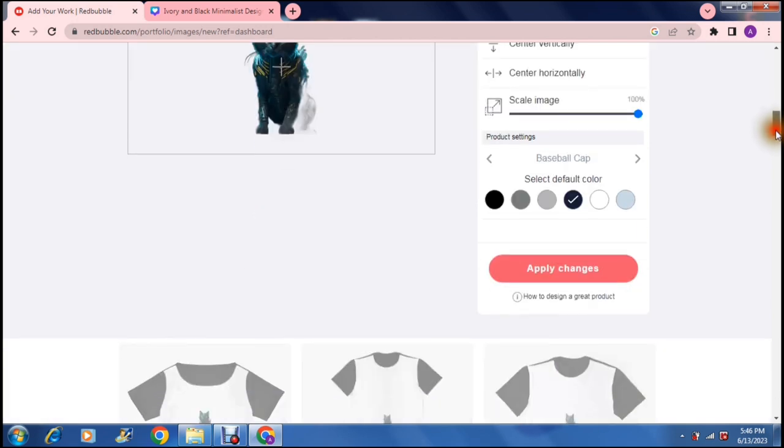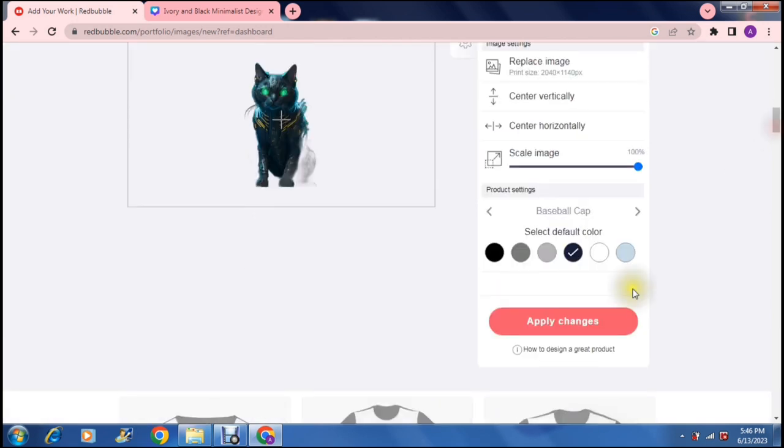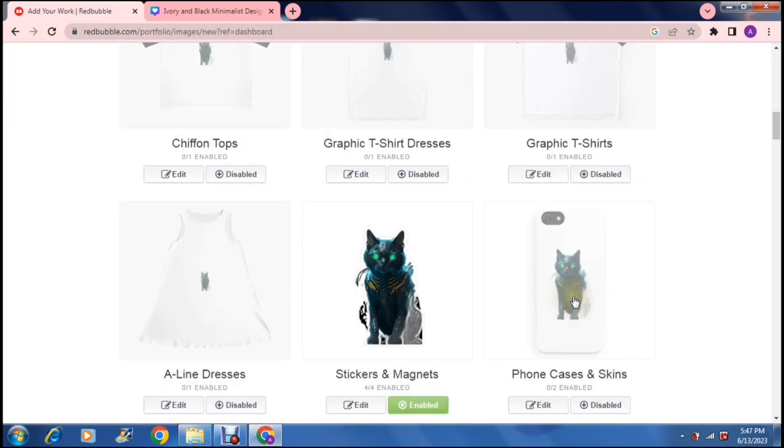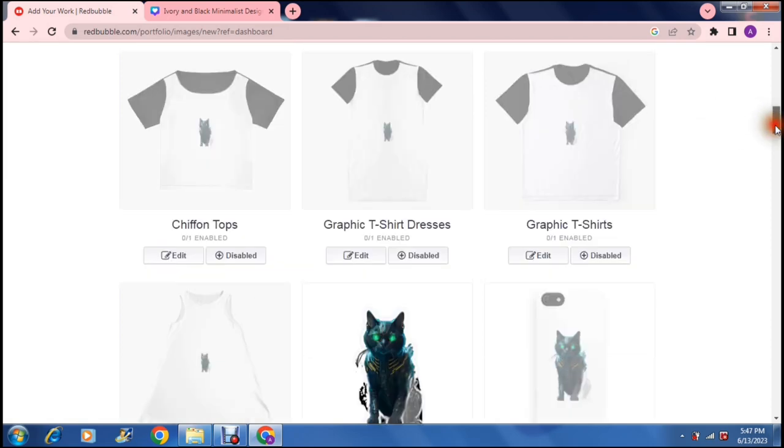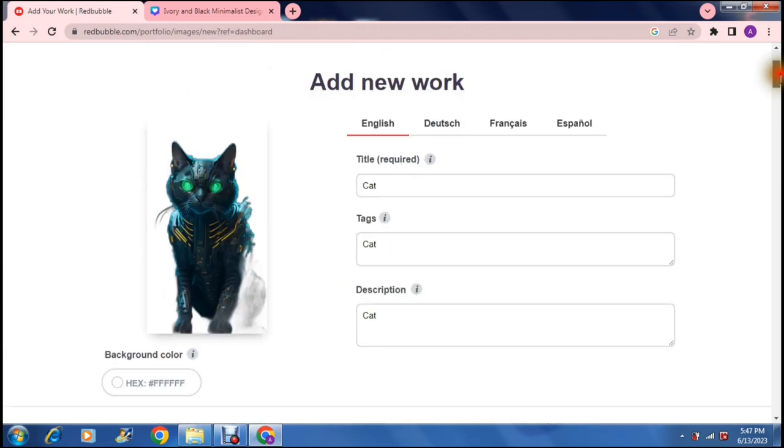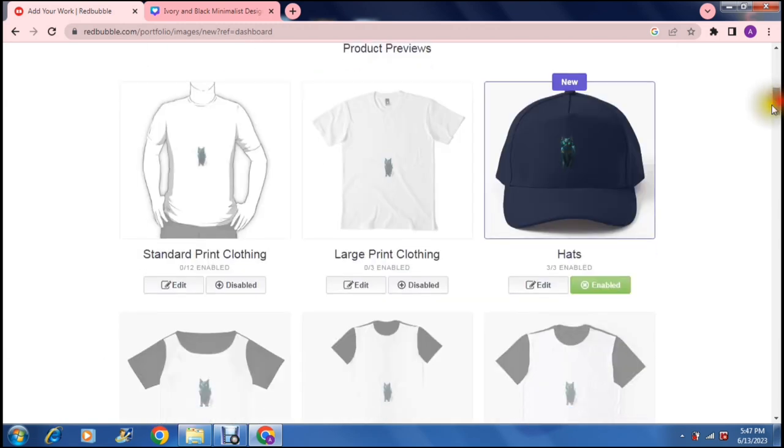As you go down you can now say apply changes and what they also offer is a how to design a great product. So if you're unfamiliar you can actually just jump in there and you can have some design tools. So once you say apply changes it will actually create that product and that is what it looks like right over there.